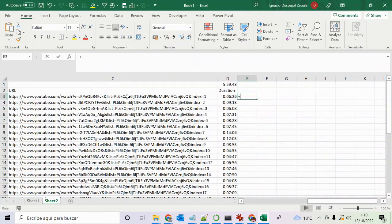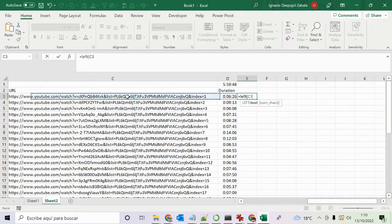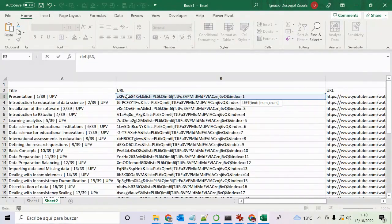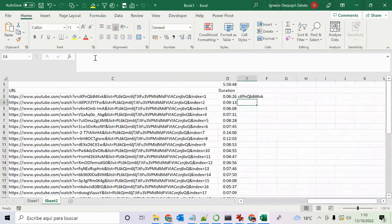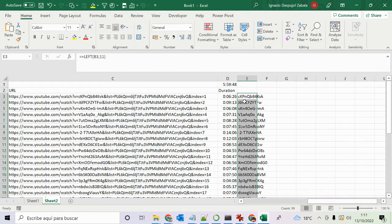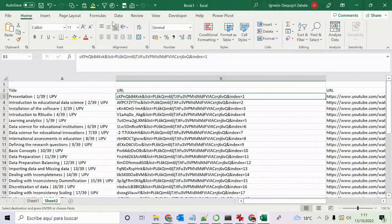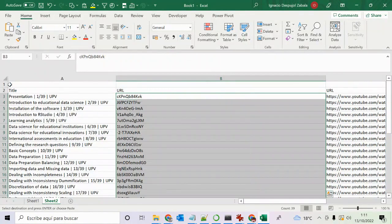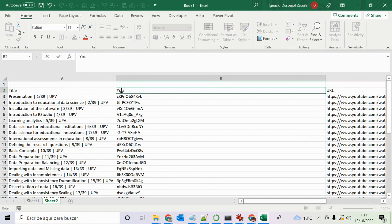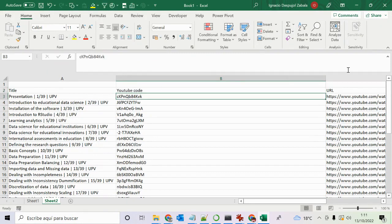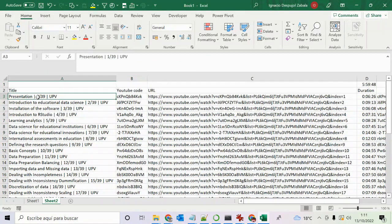Now I need the first 11 characters of this field, which is the YouTube video code. I come here and type plus LEFT, select the field, then comma 11 — or semicolon depending on your language setting. I double-click to fill down and get all the video codes. Since I want the code not the formula, I Control+C, left arrow to come back, and paste special as values only. Now this is the YouTube code.